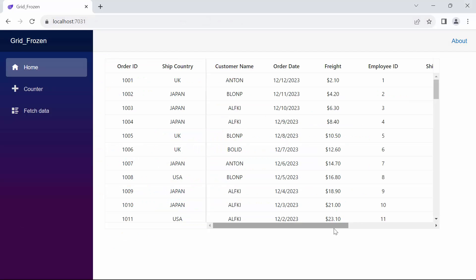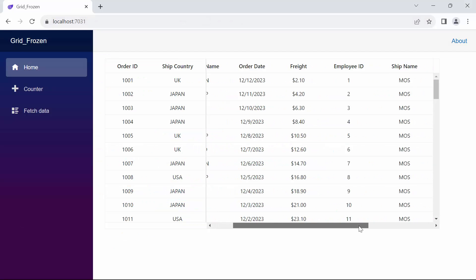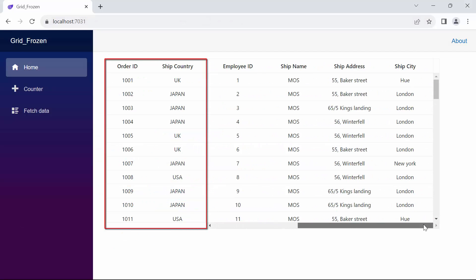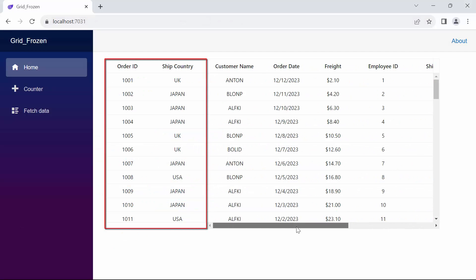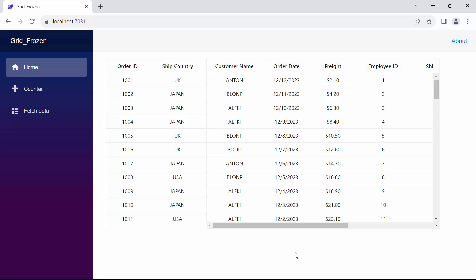Look now, when I scroll horizontally, you can see both the order ID and shipCountry column remains frozen, while the other columns are movable.